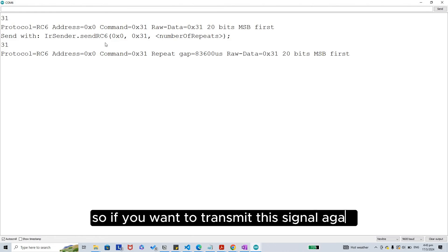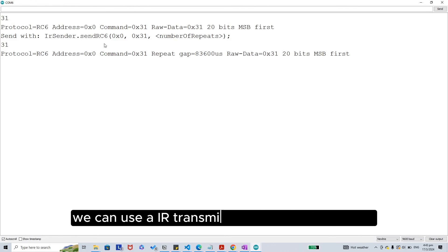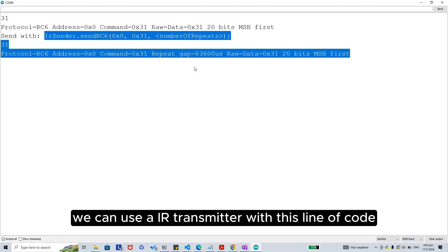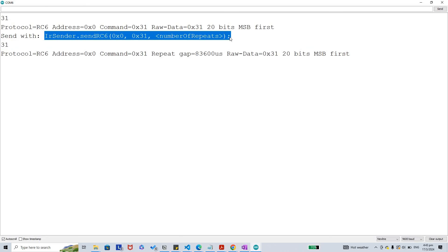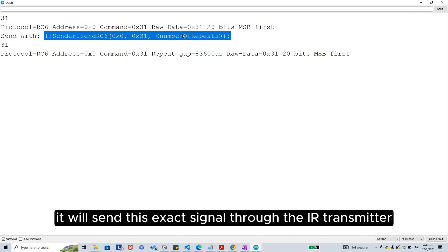If you want to transmit this signal again, we can use an IR transmitter with this line of code. It will send this exact signal through the IR transmitter.